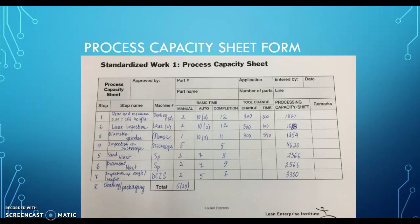For each step, we identified the basic time to complete the step. Step one is 12 seconds — two manual plus ten auto. For laser inspection, also 12 seconds — two manual plus ten auto. For diameter grinder on the Monza machine, it's one manual plus ten auto, for a total of 11 seconds. For the fourth step, it's five seconds and manual only.